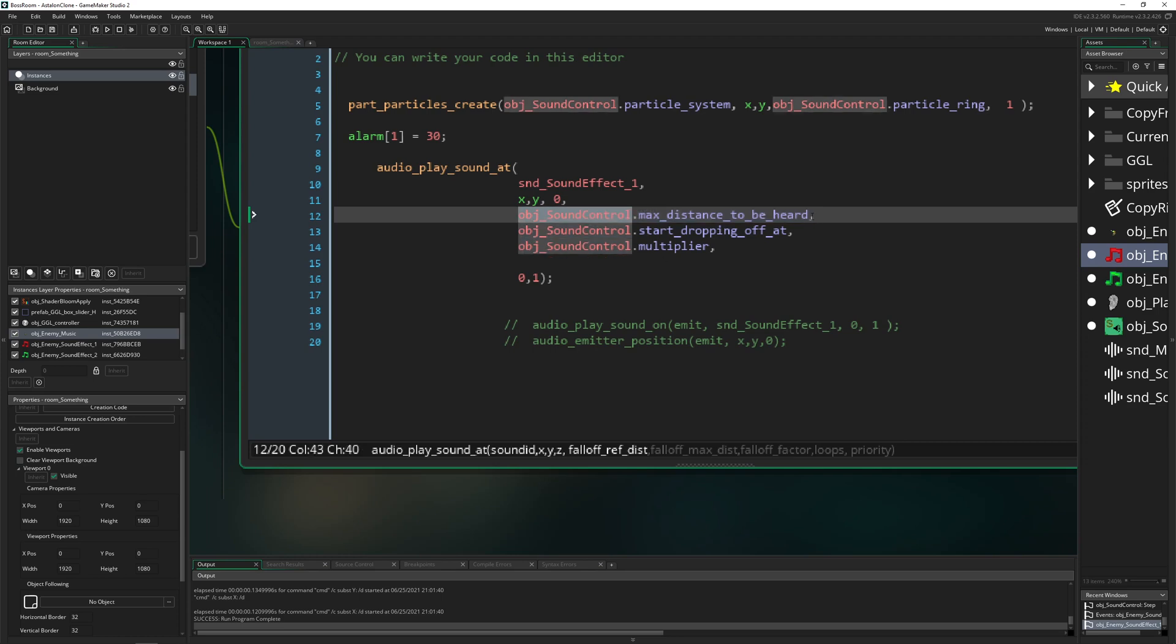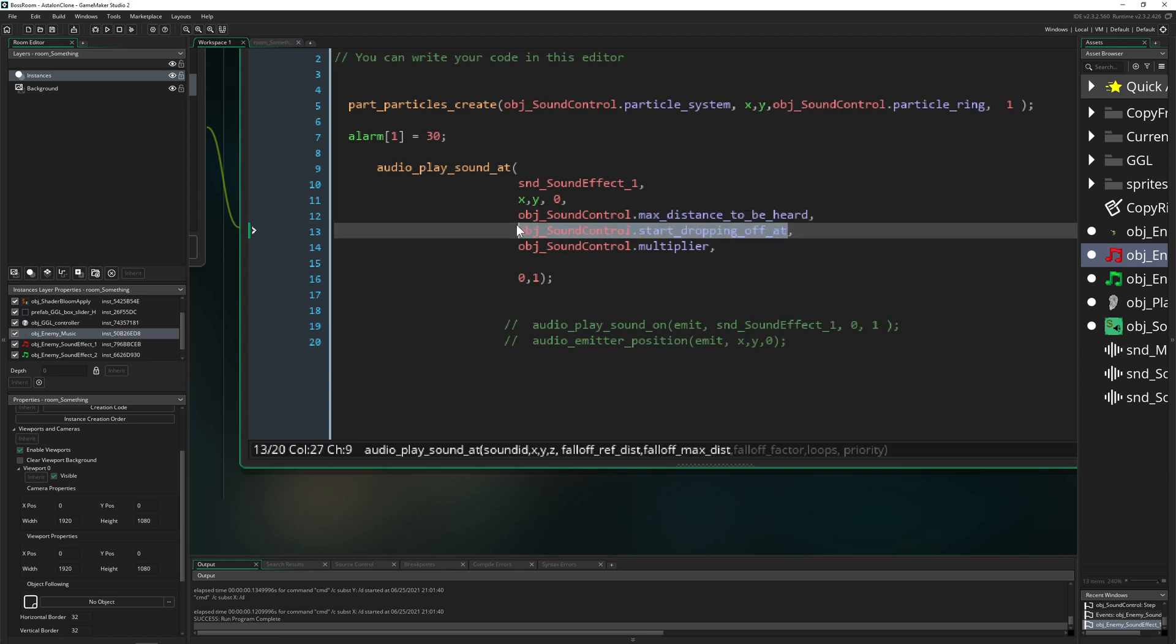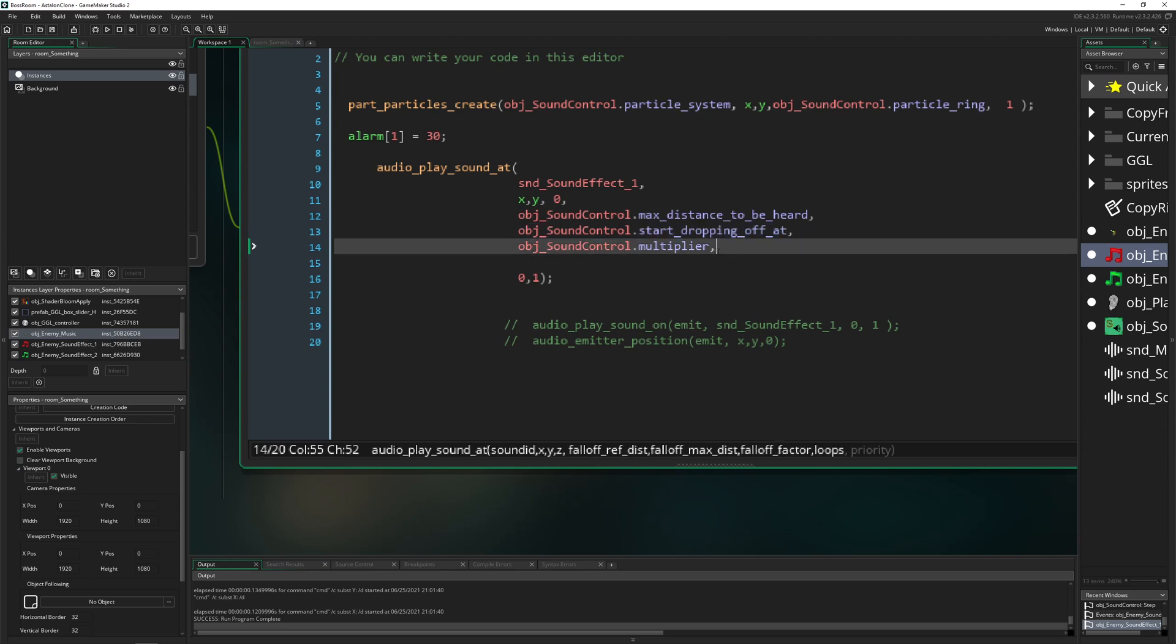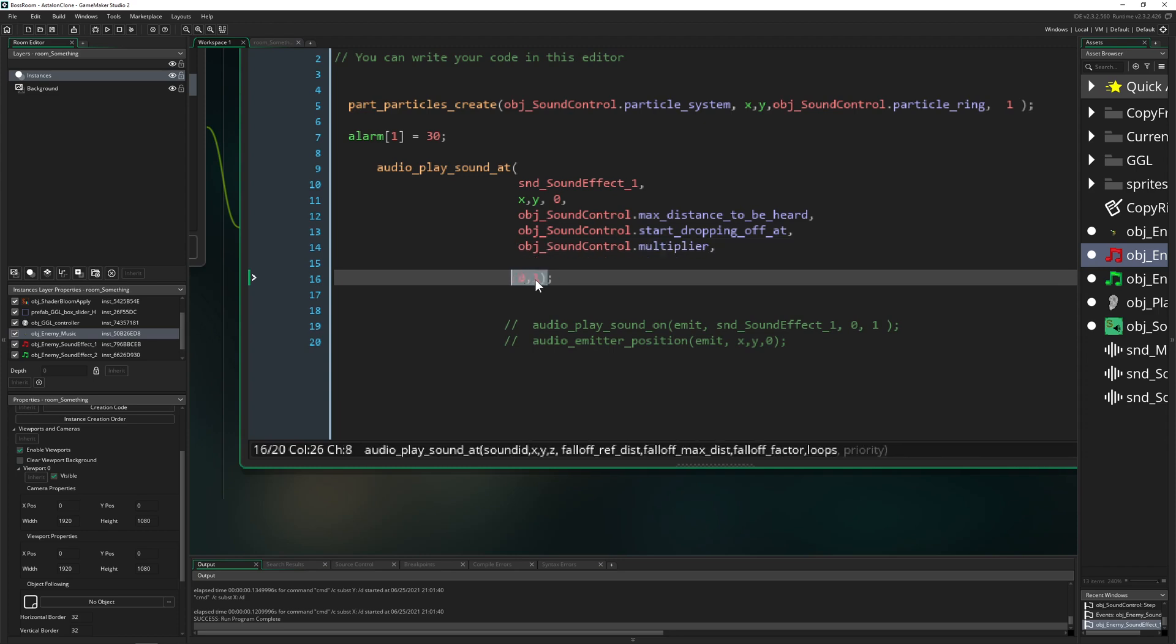this is then the values which I just set up in our object sound control, the maximum distance to be heard. And therefore, we are making it from the perspective of the emitter or basically the thing which is creating the sound. Hey, what's my total kind of range at where my sound is being heard? And then which is the sweet spot when below we are at 100% and what kind of multiplayer what we want to have. And then we are following off.